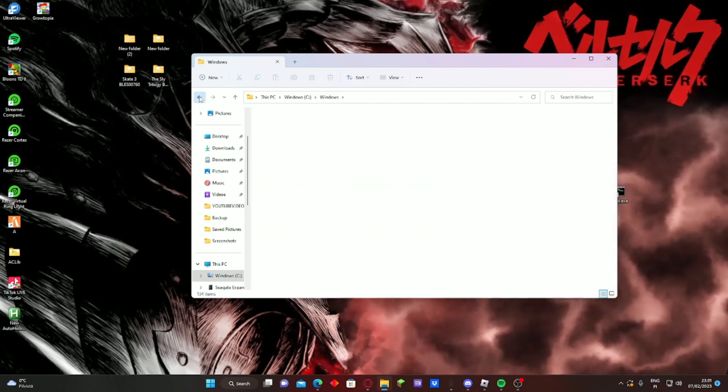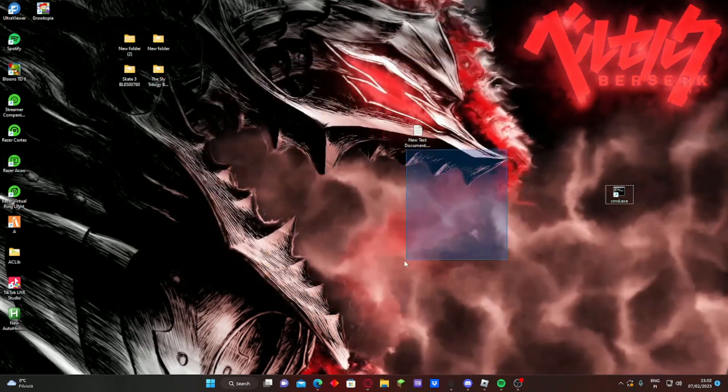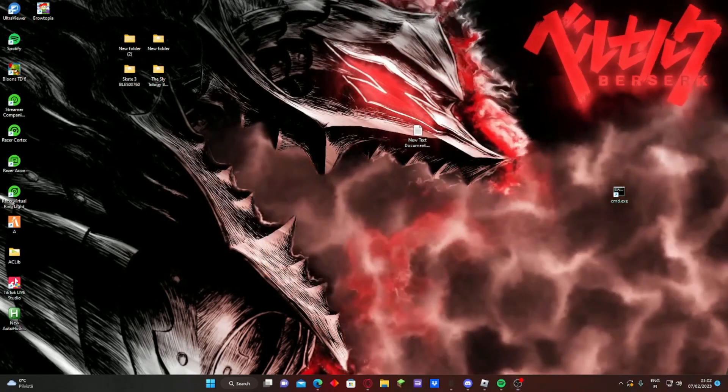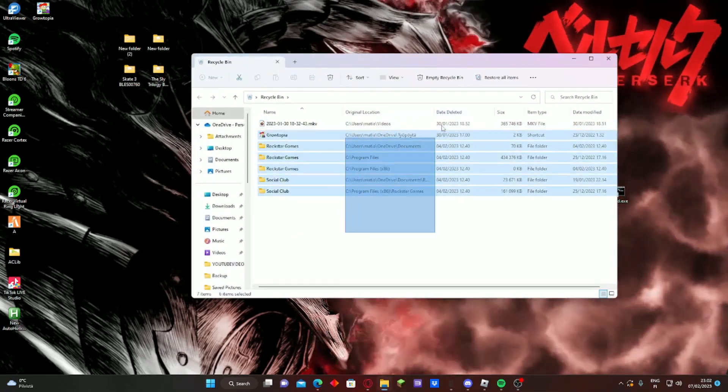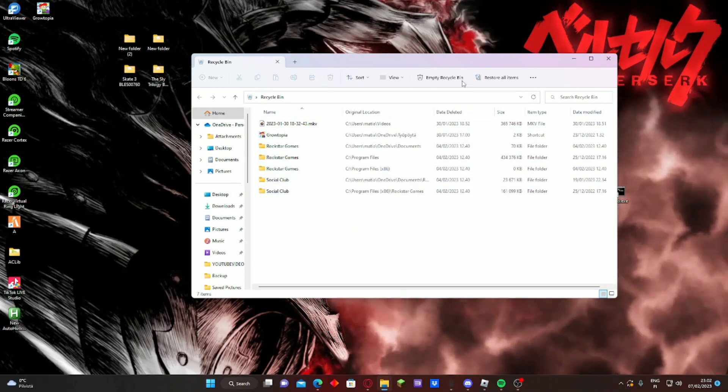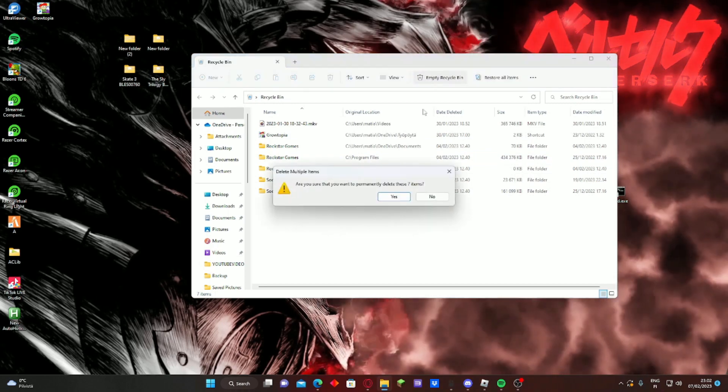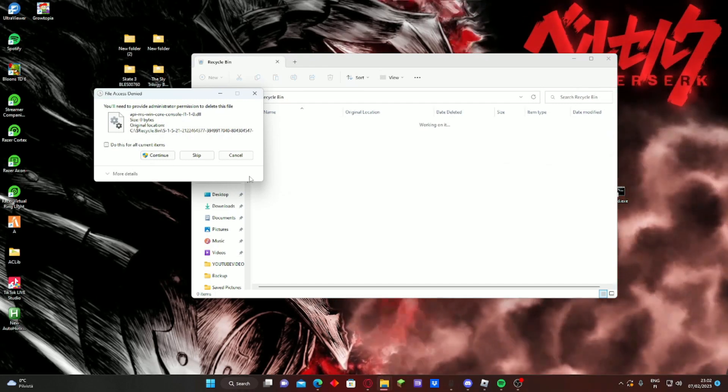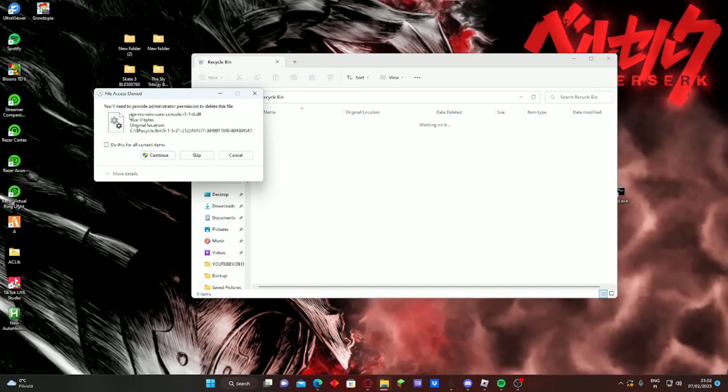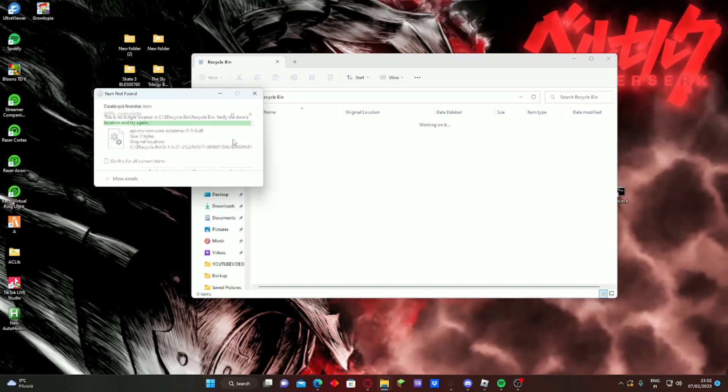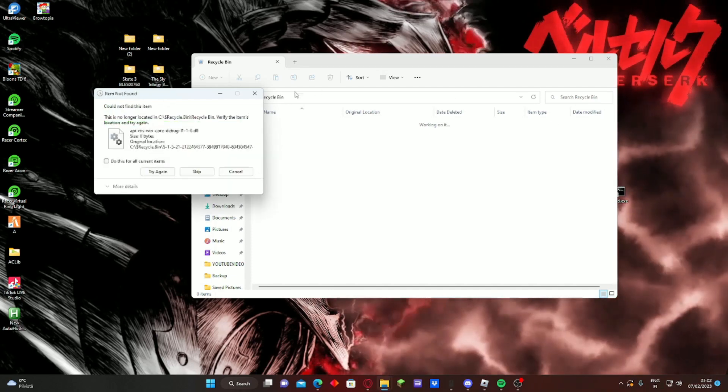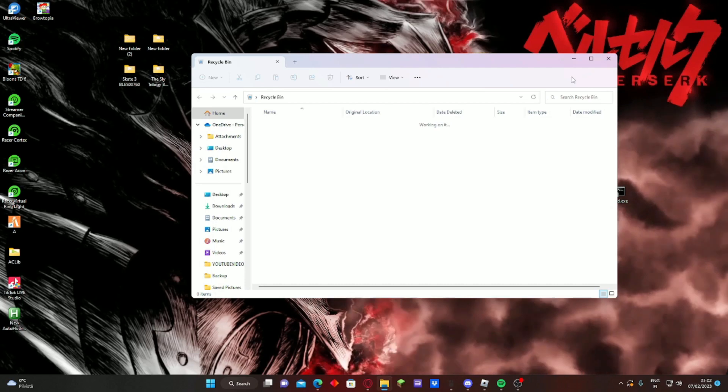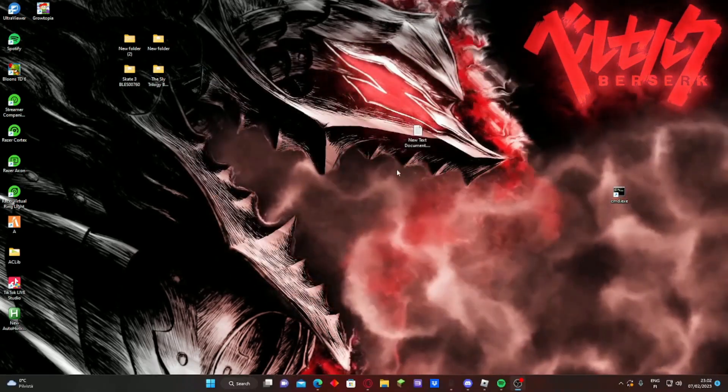And then just go to recycle bin, and let's just go there. Delete all of this stuff. Where is it? Empty recycle bin, yes. Oh no, what the... I don't know what this is. Cancel. I don't know, to be honest. So yeah, that is for the video.